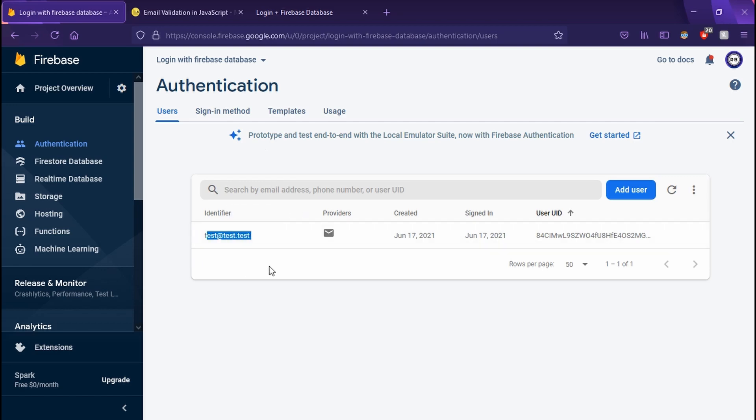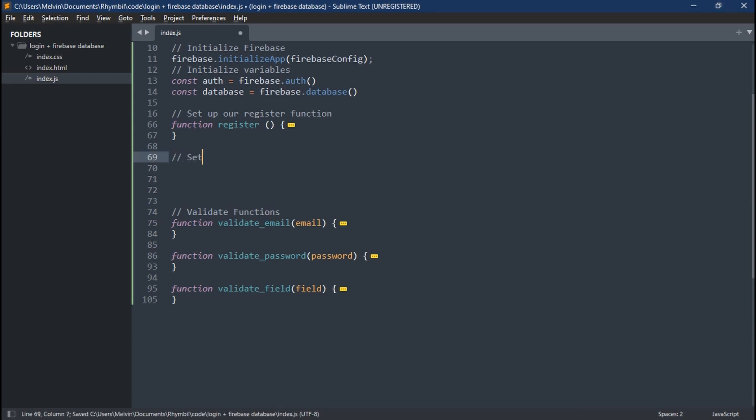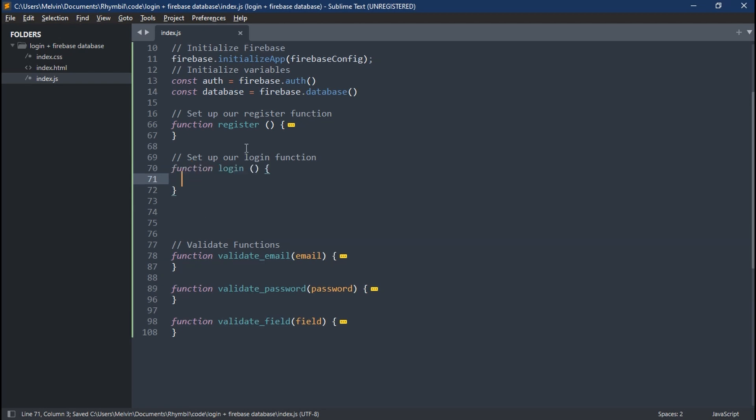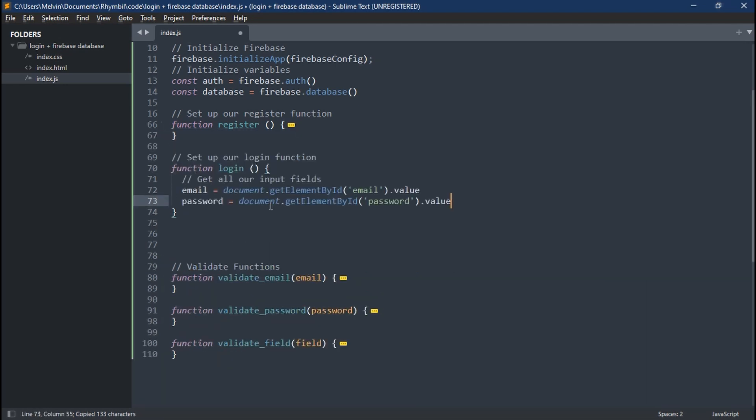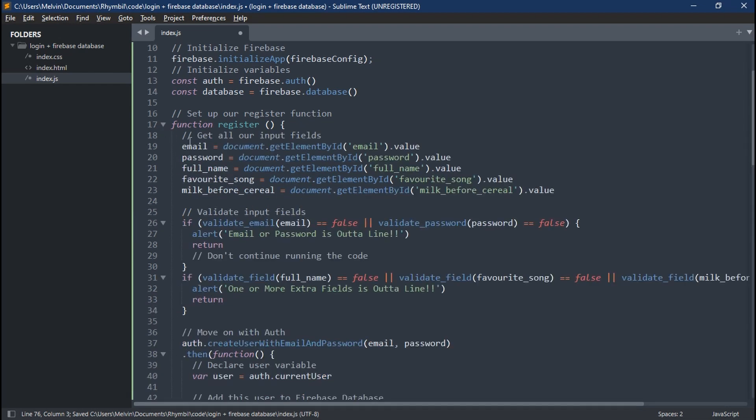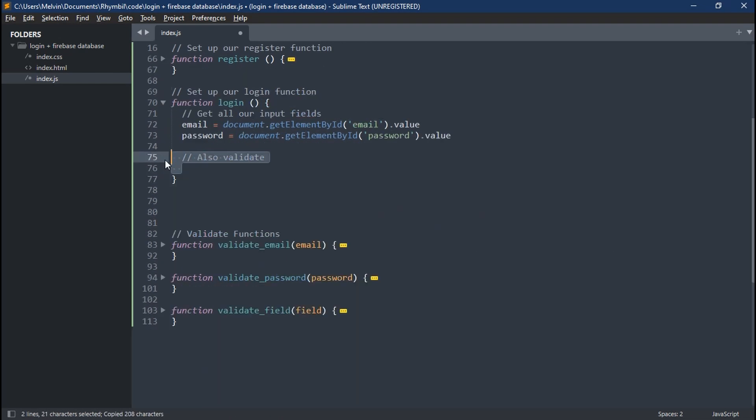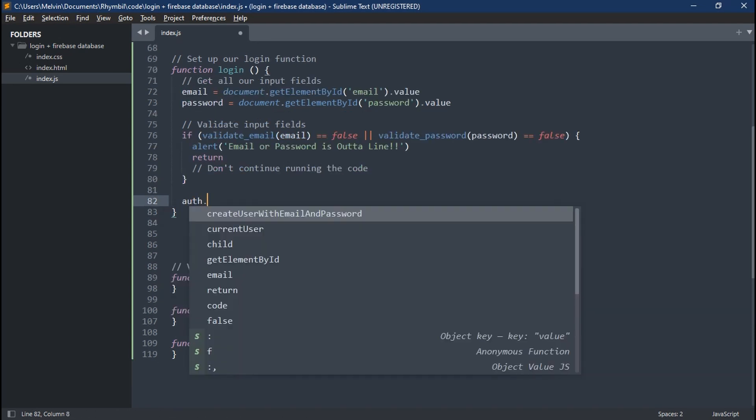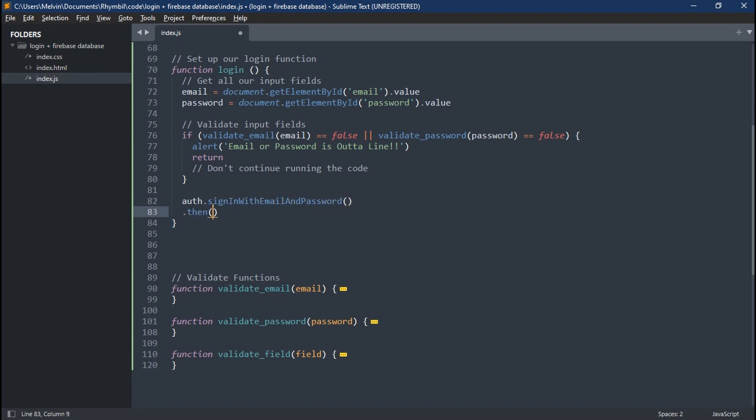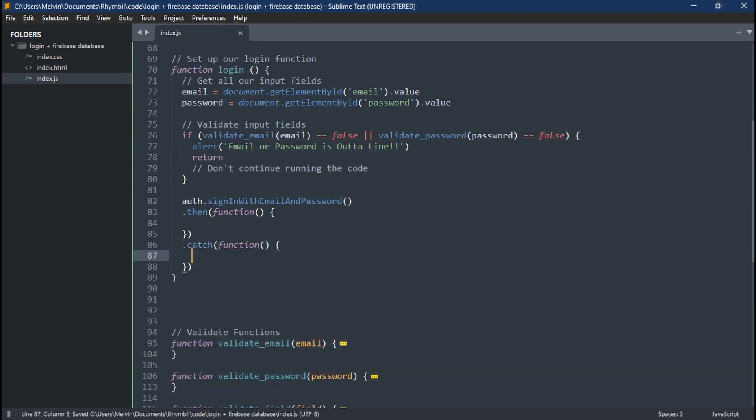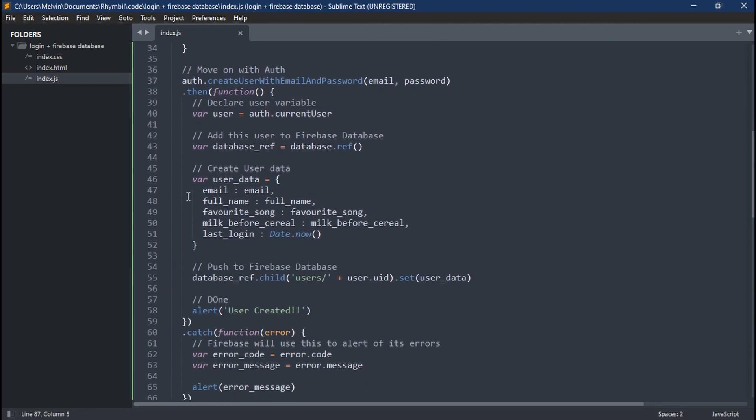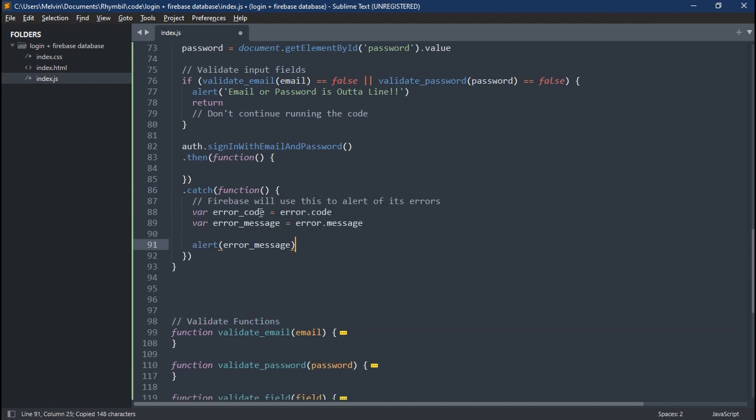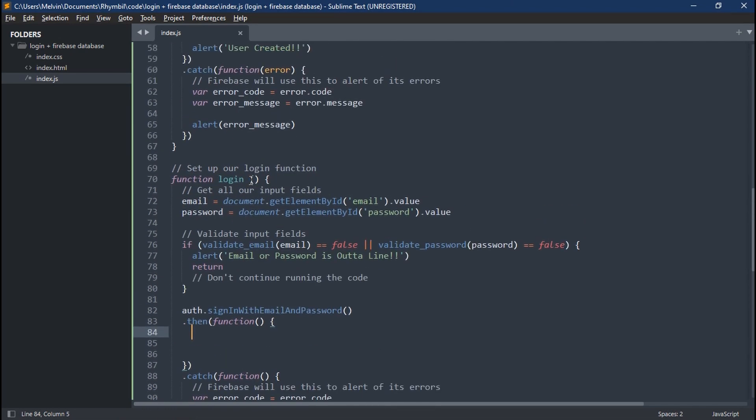So now let's go back and work on our login function. The first thing we're going to have to do in our login function is to grab our email and password inputs. And then we're going to validate them below to sign in similar to our register function.